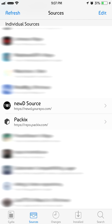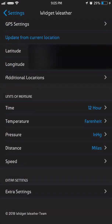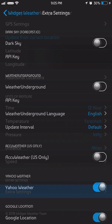in the description. You'll need newD Source and Pactix Repo for the widget itself. First of all, what you're gonna do is go into the settings, go into Widget Weather 3.5, and go all the